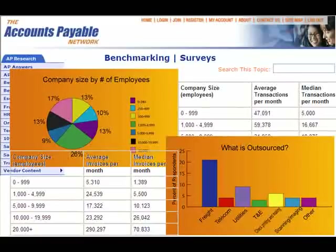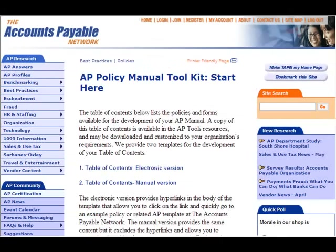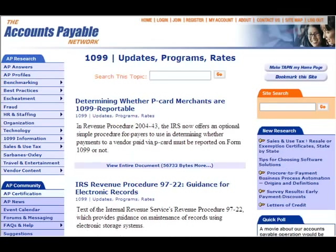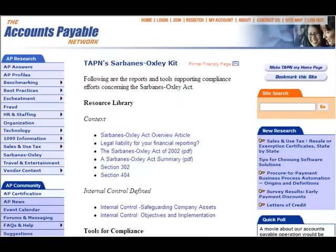These days, you have to know it all: AP Metrics, Best Practices and Process Improvement, Technology Developments, Changing 1099 and Other Regulatory Rules, Sarbanes-Oxley, and a whole lot more.